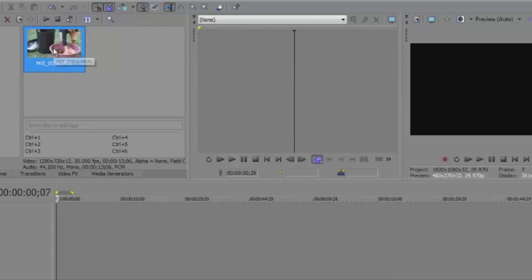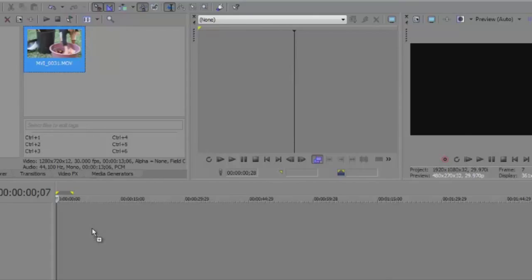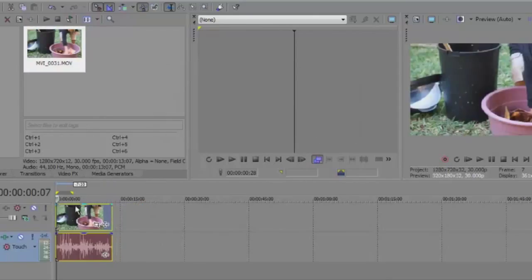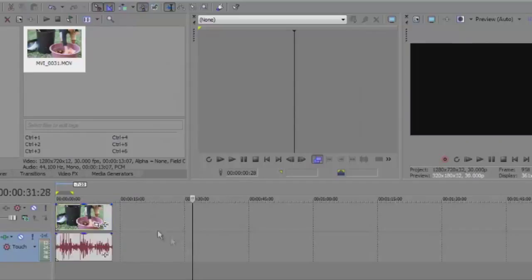Grab your video and drag it to your timeline. Here's your video.